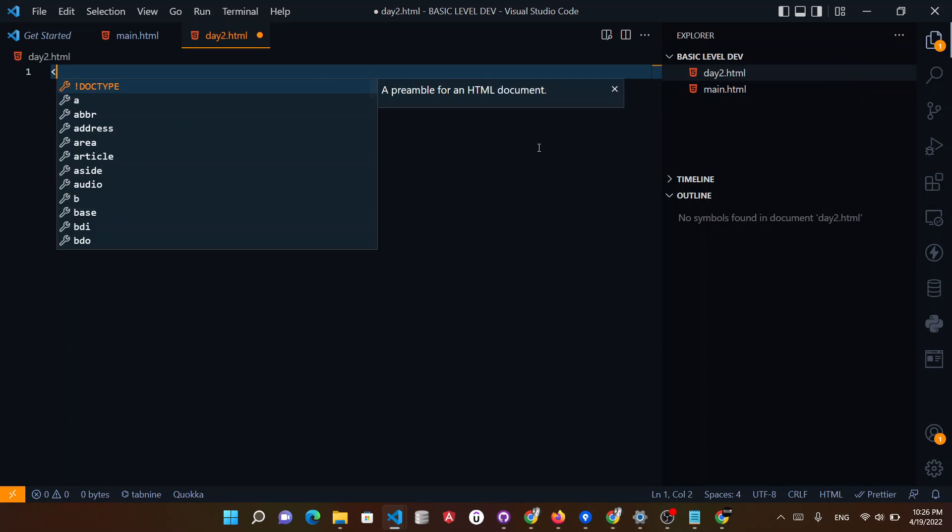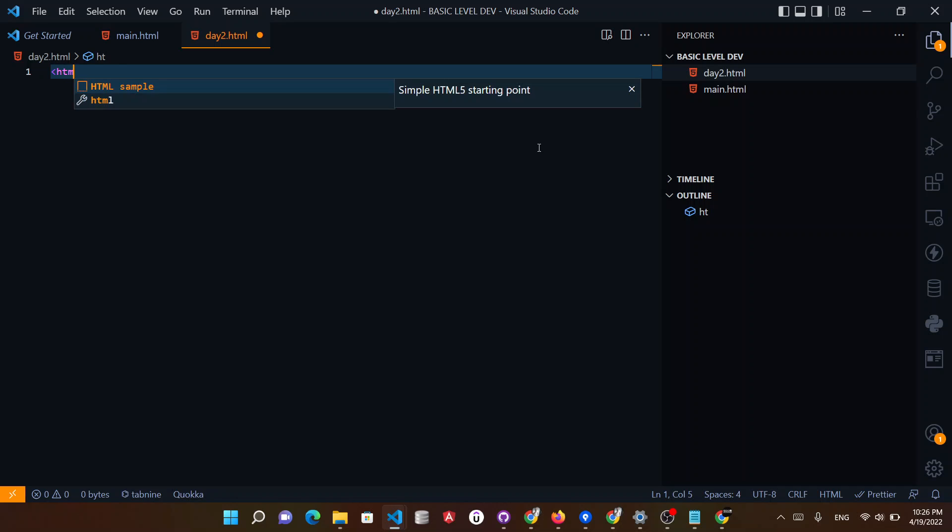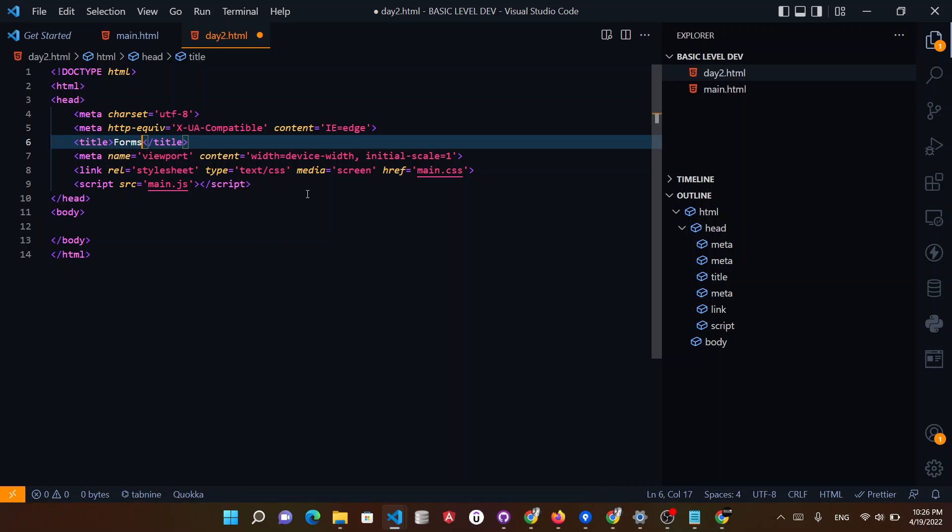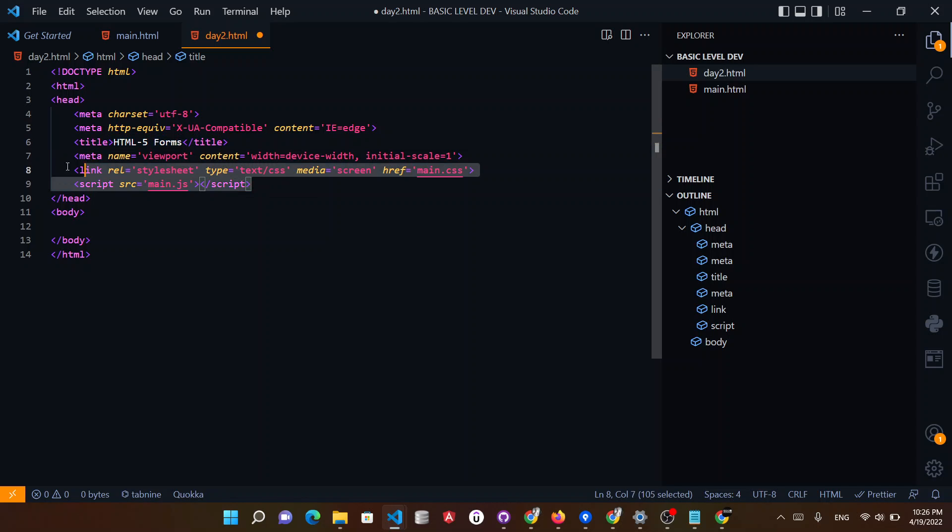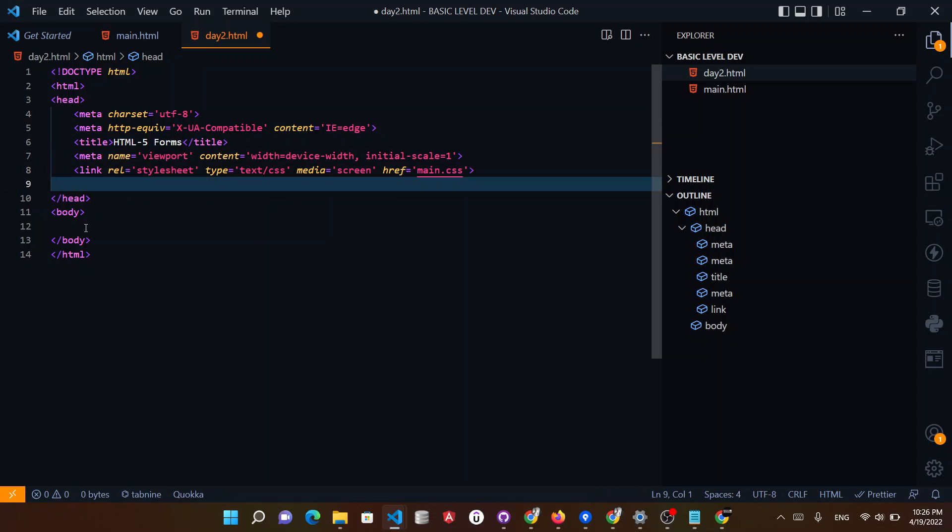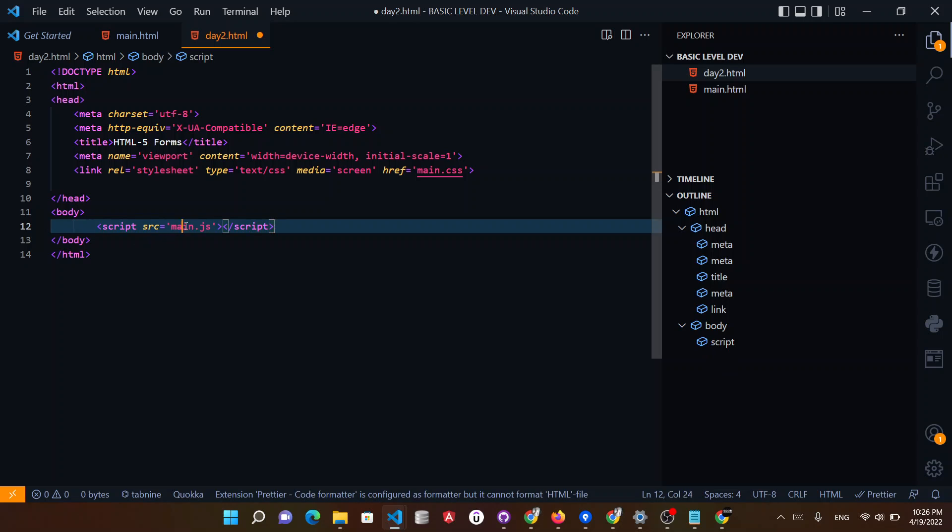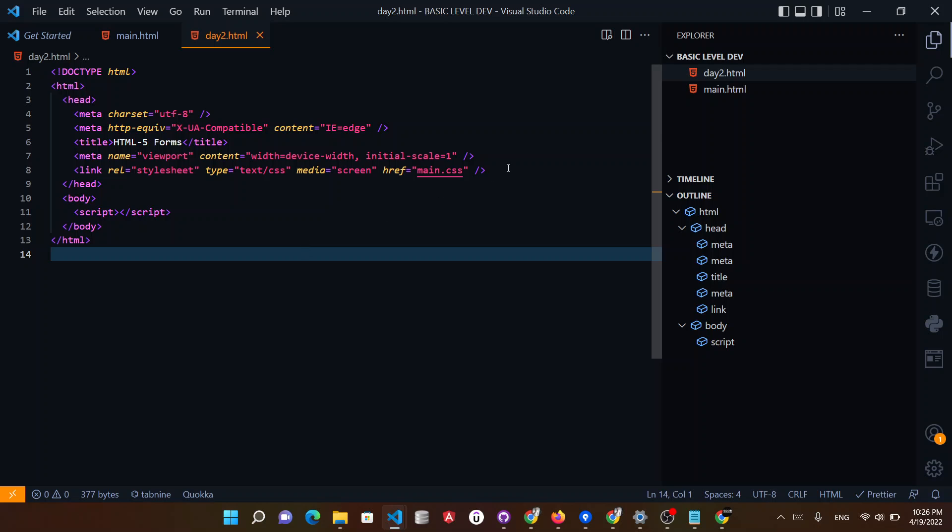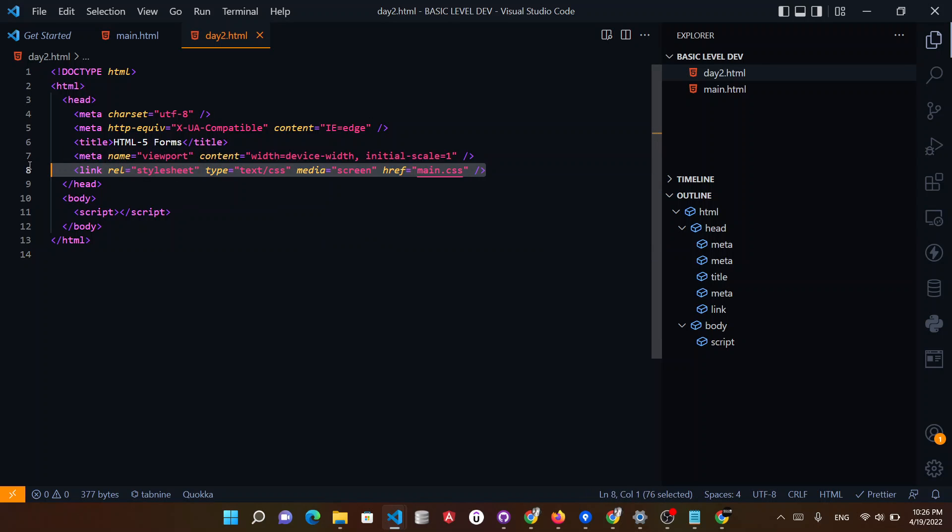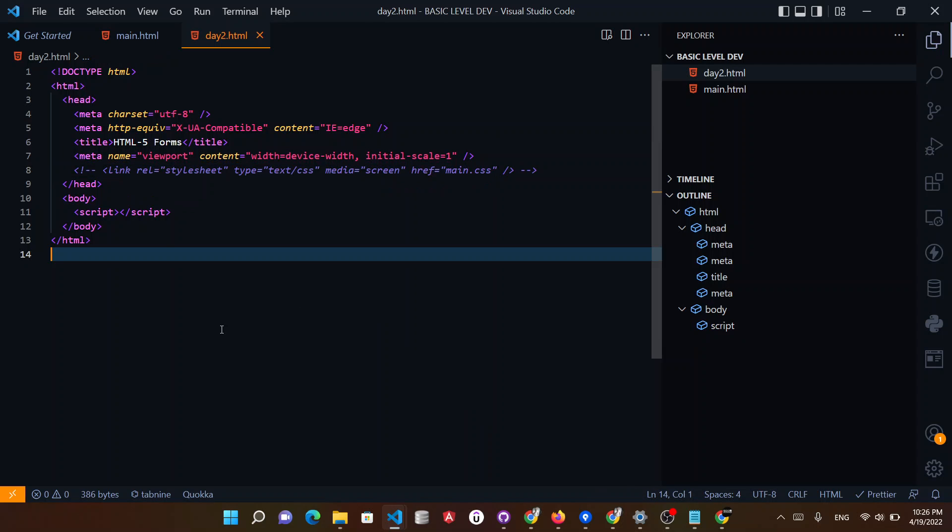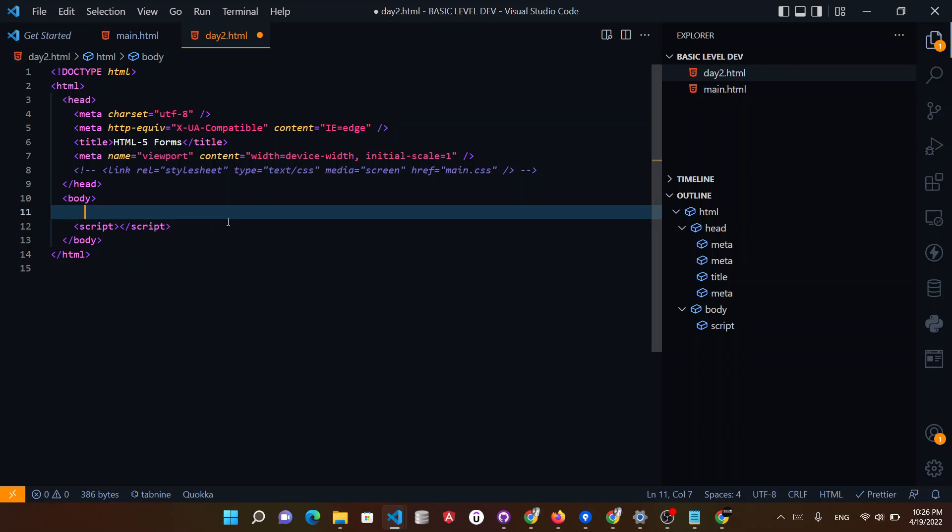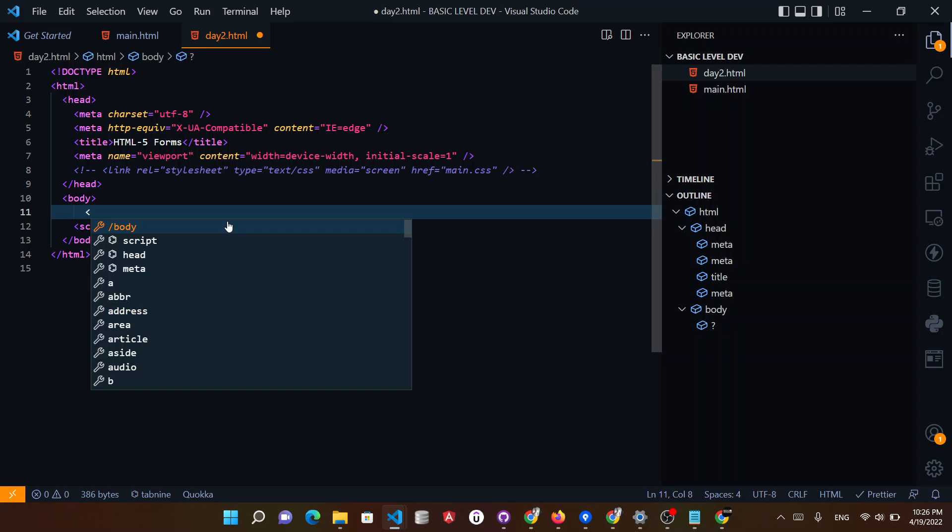So let's quickly start with our code. And in today's day 2, we are going to learn about forms. And the title will be HTML forms. So we are going to learn about forms. And basically you have daily usage, you can see in interviews or daily use. So let's see how you create forms.